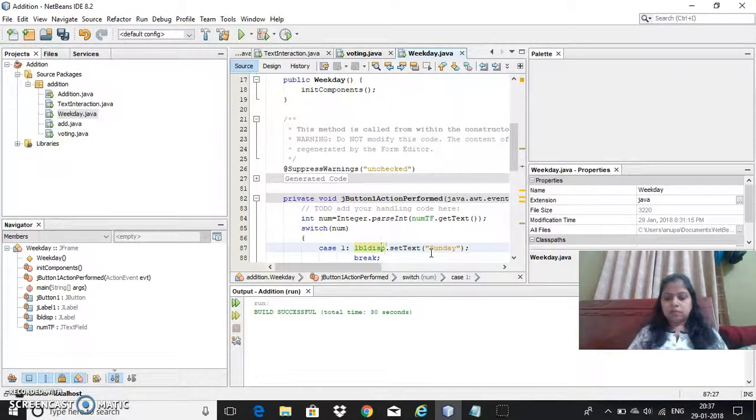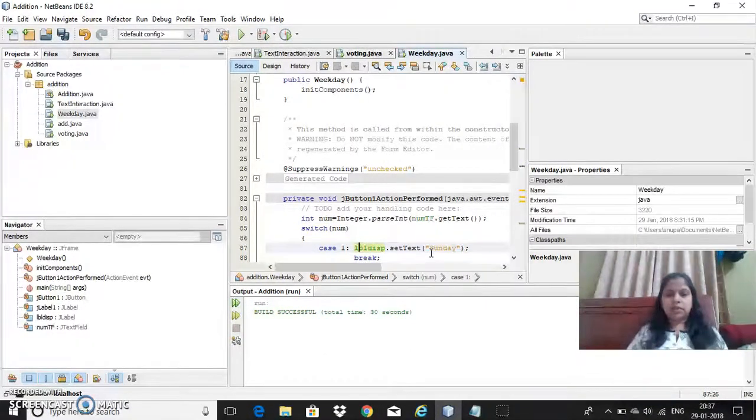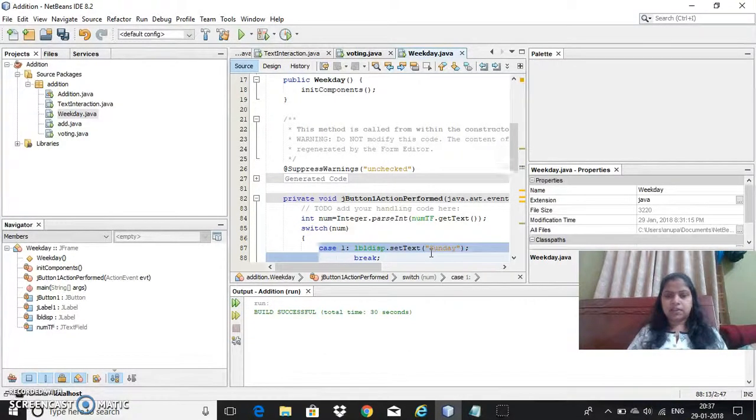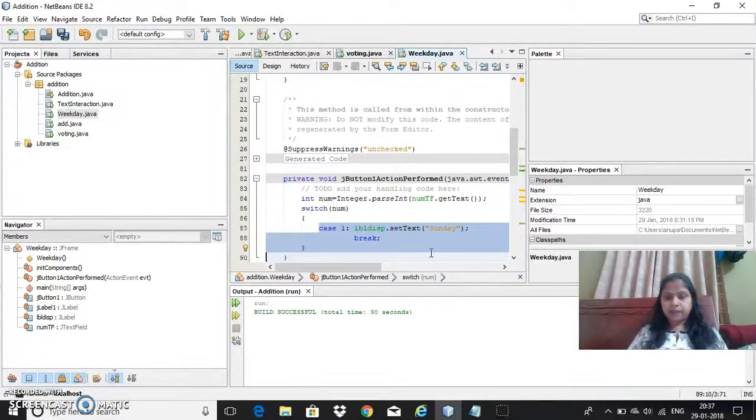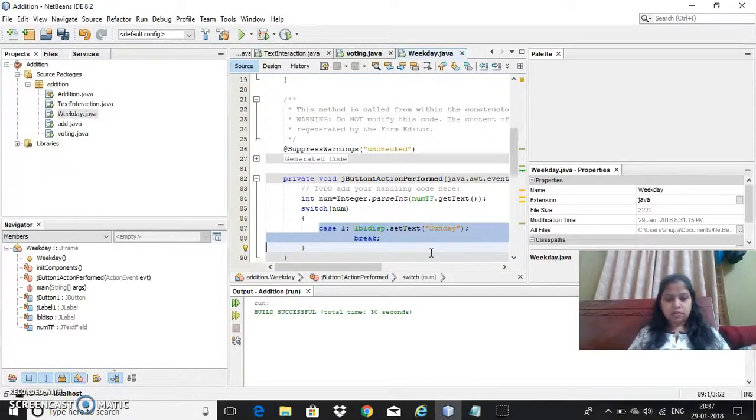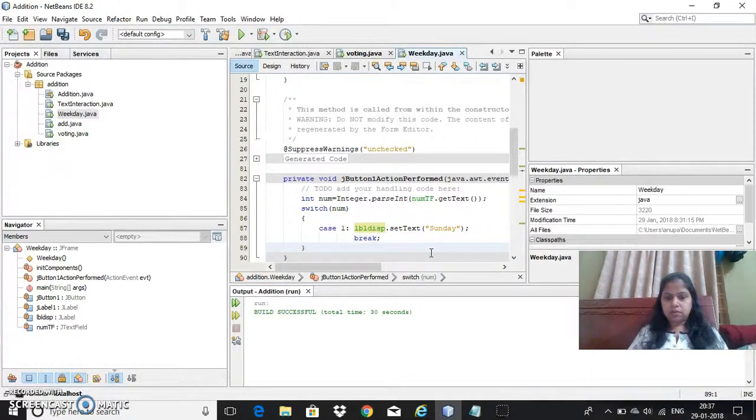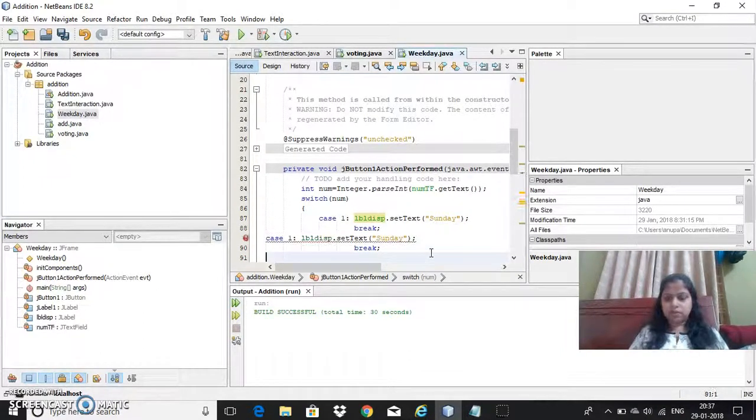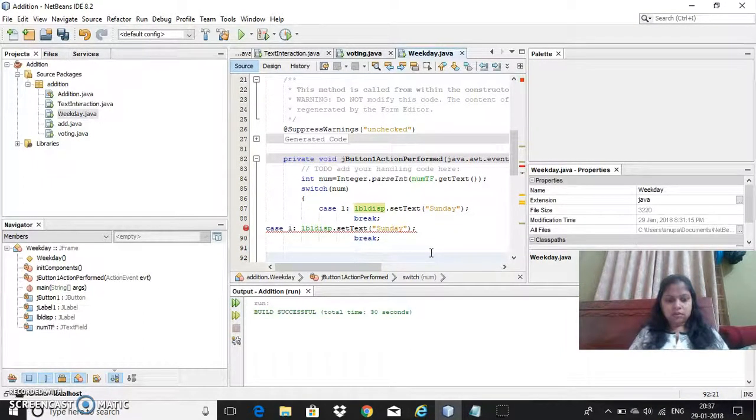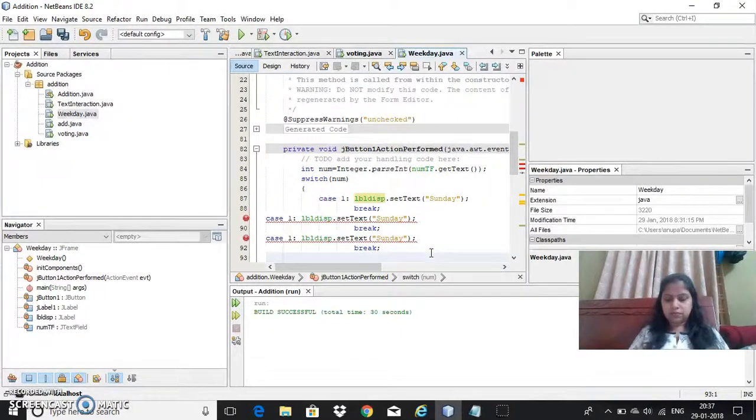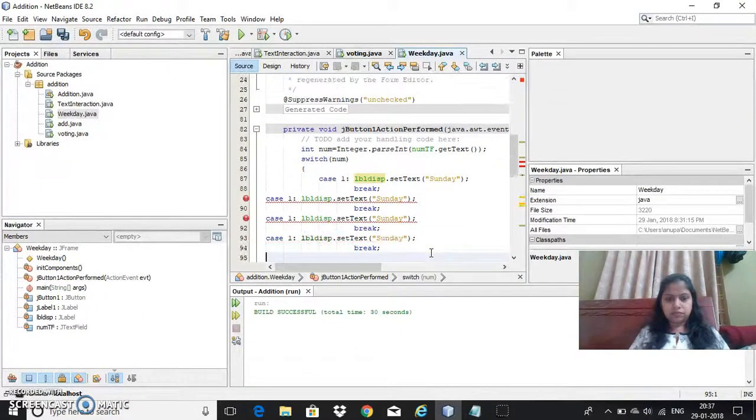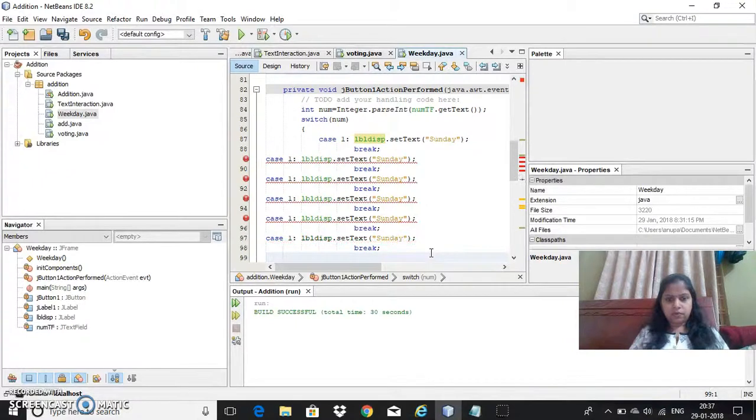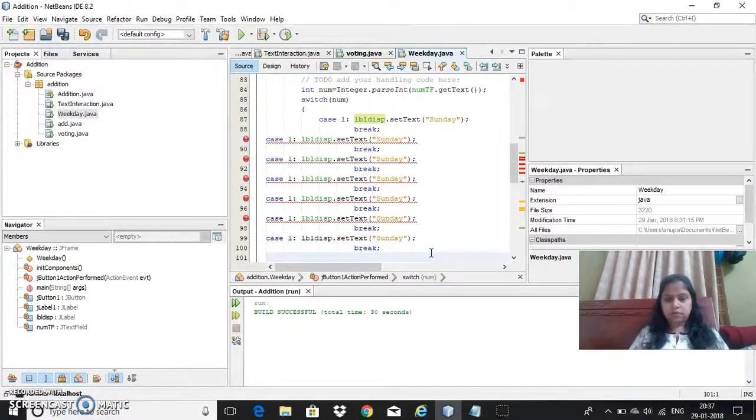Now similarly I need to write for all the seven cases. Now let's copy this code and write. Now let me write. Okay.